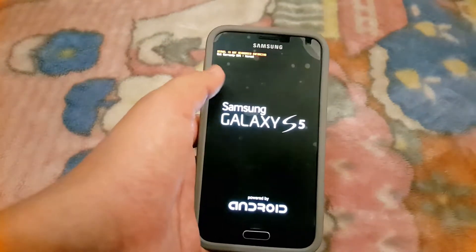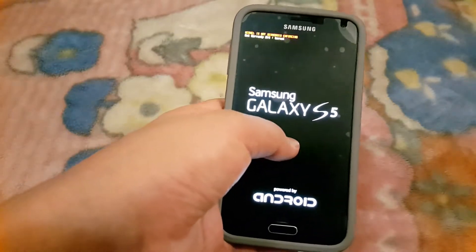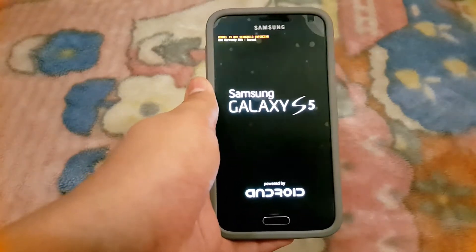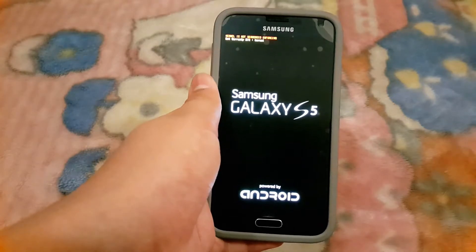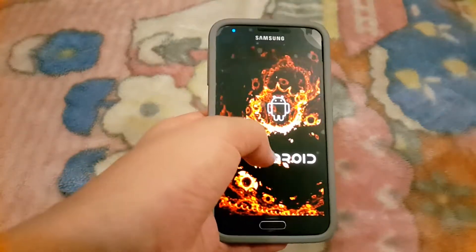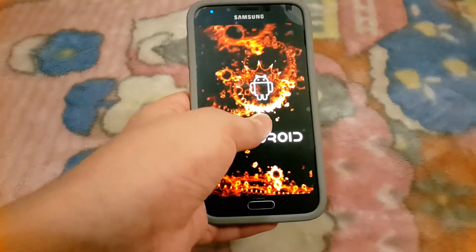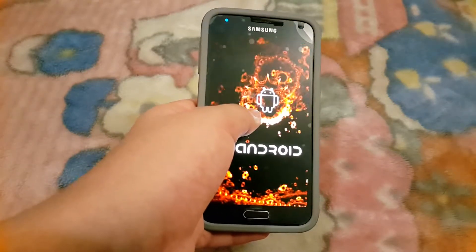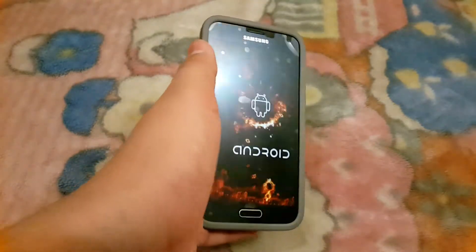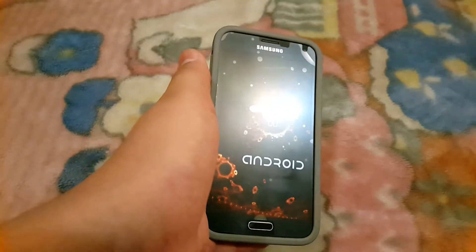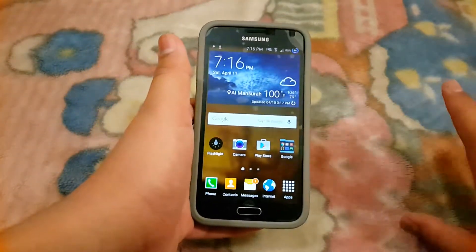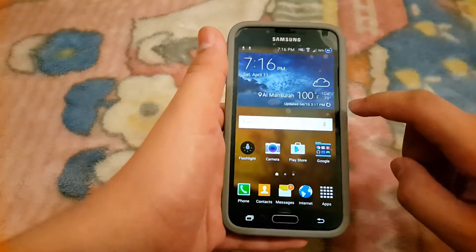If you do get stuck in a boot loop, wait — because the first boot of any ROM takes 10 to 15 minutes. Wait for about 20 minutes, and if it still doesn't boot up just reset your phone, put the ROM back in, and it will work. Everything is working flawlessly — camera is working fine, apps are working just fine.